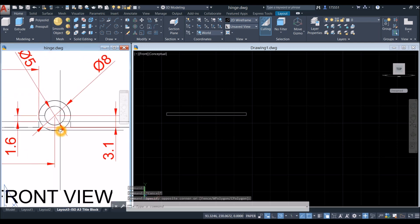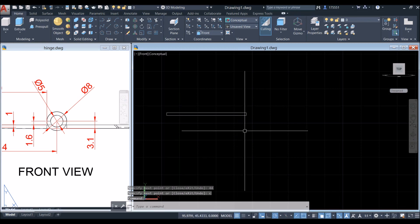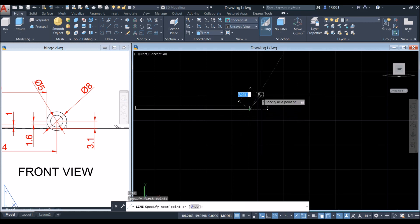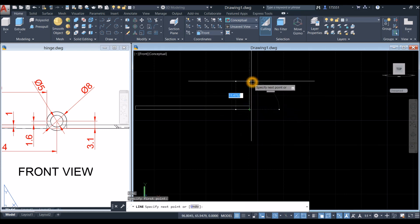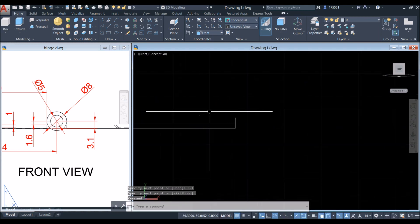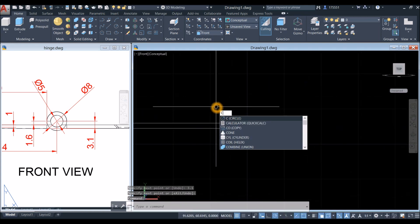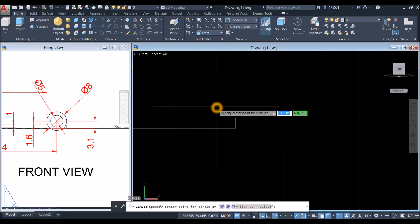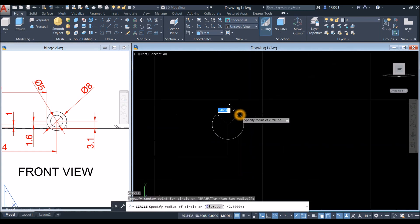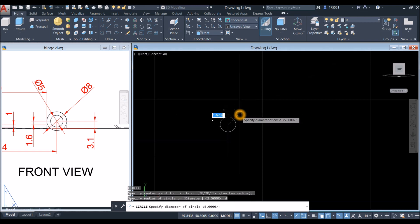The distance of the center of the circle from the bottom corner is 3.1, so I'm going to create a guide. Type L for line command, click the endpoint, move your cursor upward and enter 3.1. Then create a circle by typing C for circle command, enter, click the endpoint as the center of your circle, type D for diameter option, and enter 8.